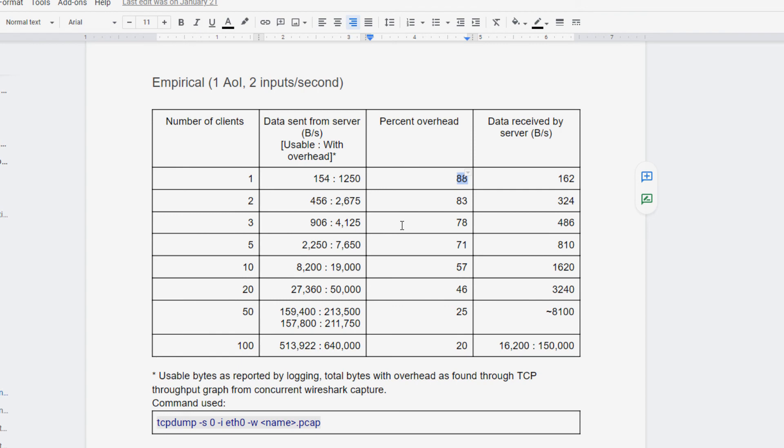So like I said before, because of the way games work, because we send small bits of data very frequently,